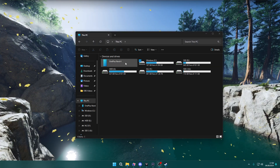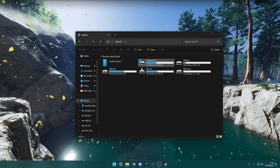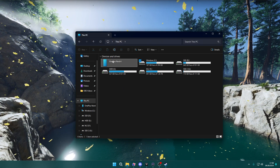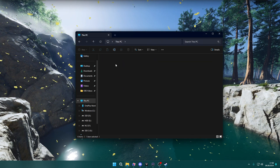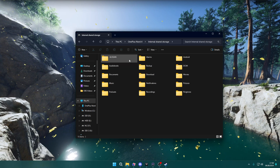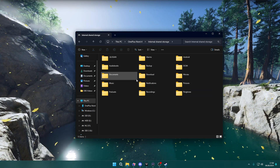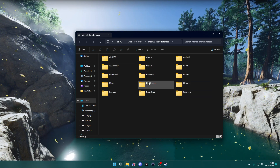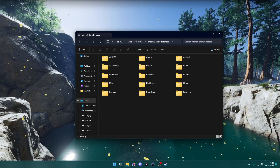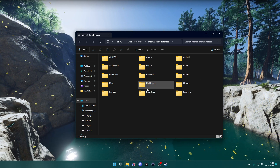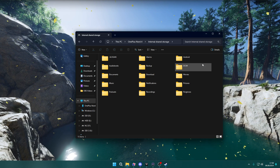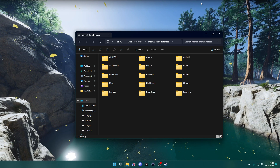So if you open This PC on your Windows, then what you can do is simply find OnePlus Nord 4 and then go inside. You should have the internal shared storage with all the folders and files that you have on your device. Here you can manage them. If you want to move something to your smartphone, you can drag and drop it to these folders, or you can do the other way around in order to get the data from your device.